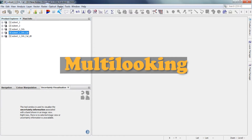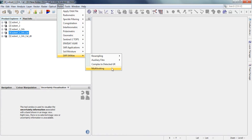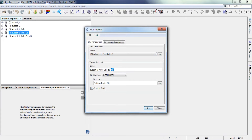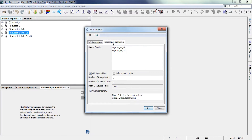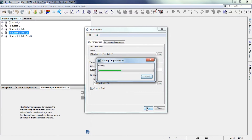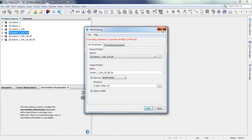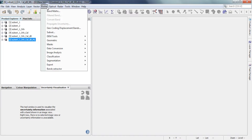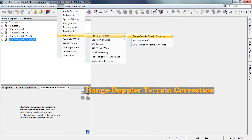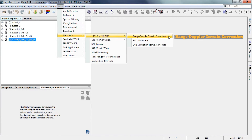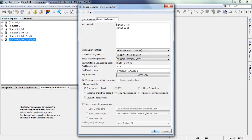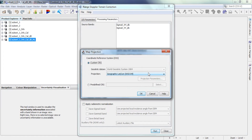The next step is multi-looking. The last step of the pre-processing steps is the geometric correction of the image. Here we set the coordinate system automatically.